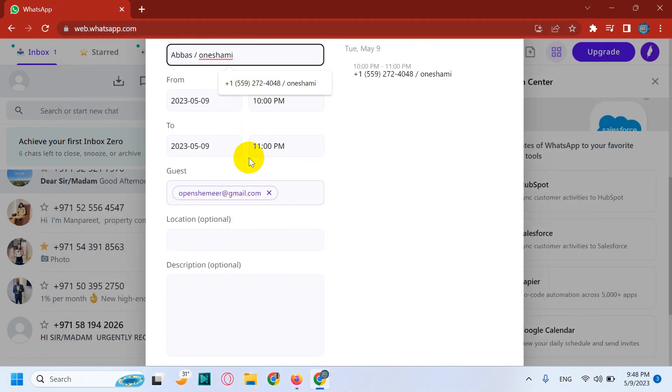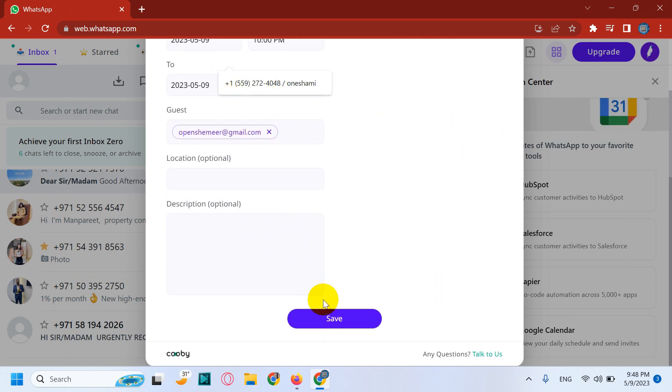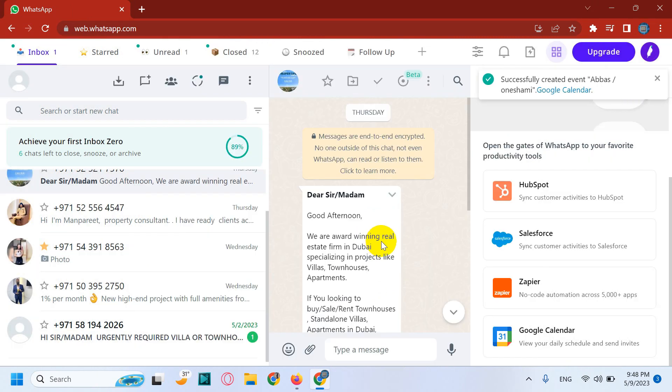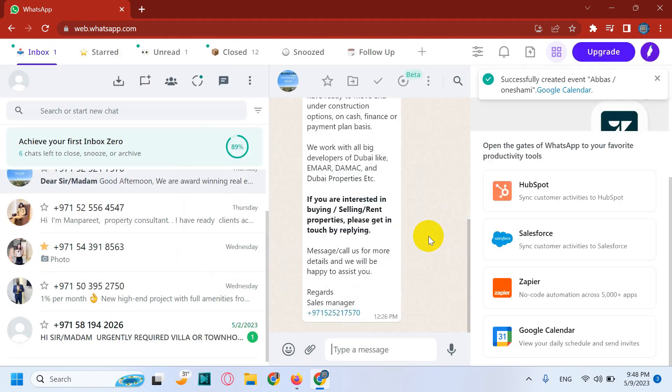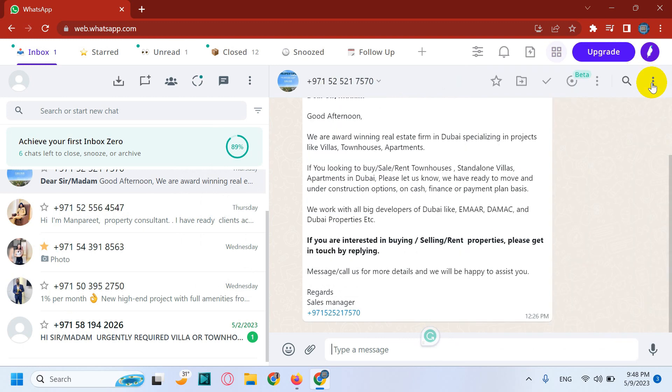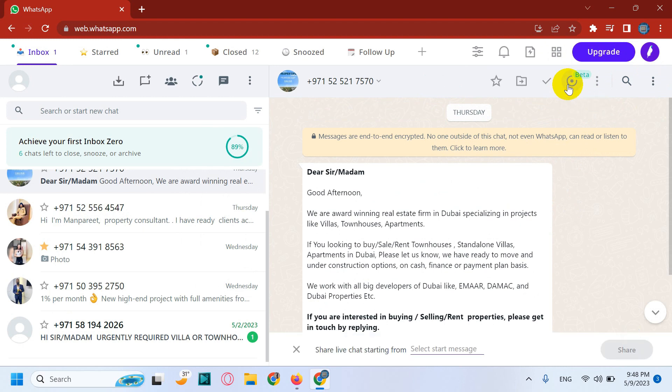And choose the time. Say for example, this will leave as it is just. It will add to the Google Calendar so that you will get the notification from the Google Calendar as well for the meeting. And there is a feature available to share the chat.